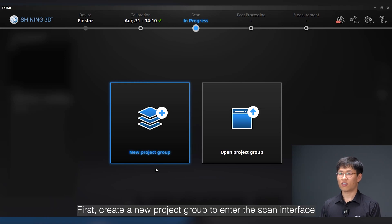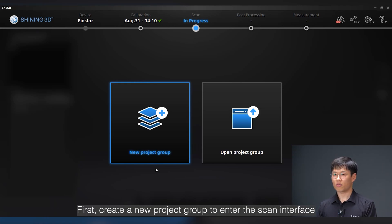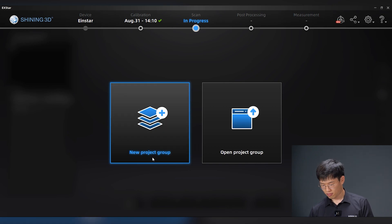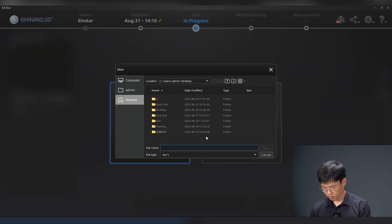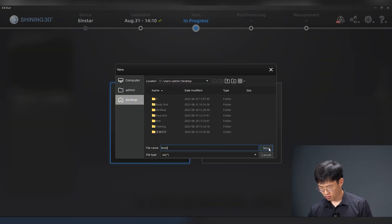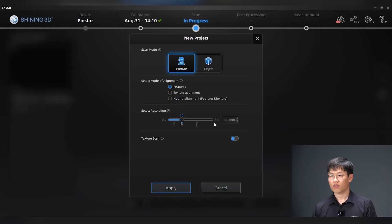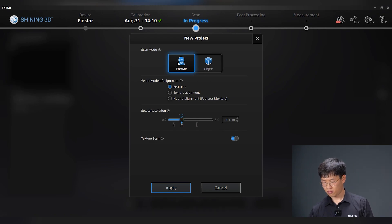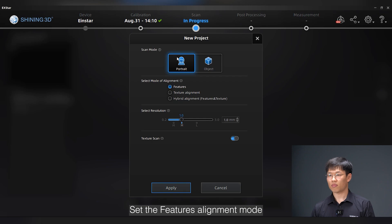First, create a new project group to enter the scan interface. Choose portrait scan mode. Set the features alignment mode.